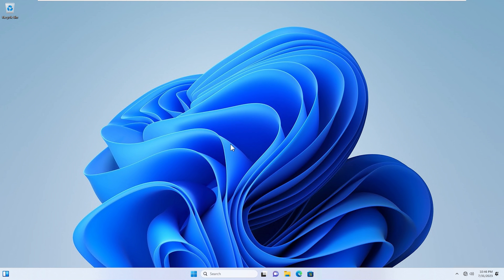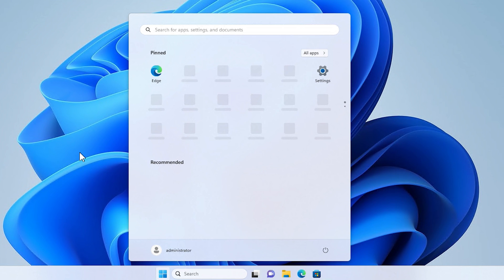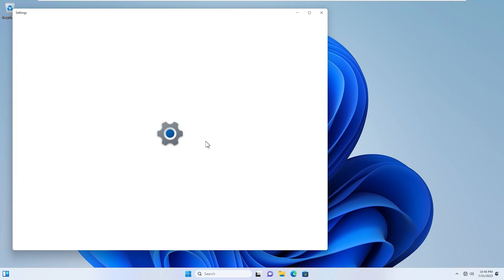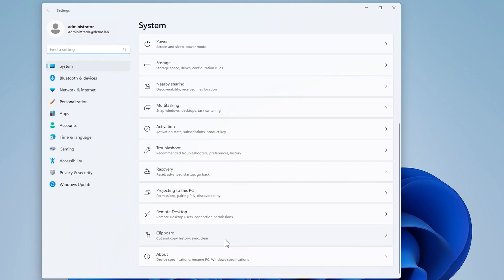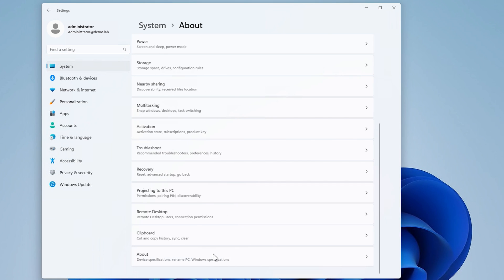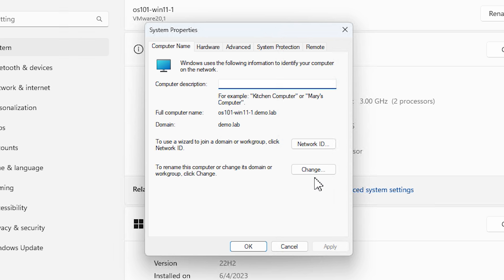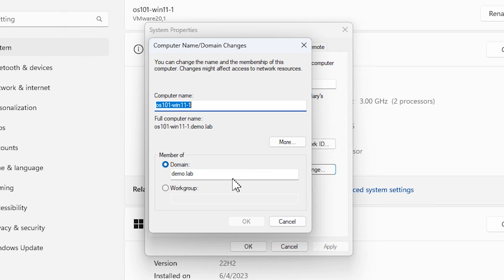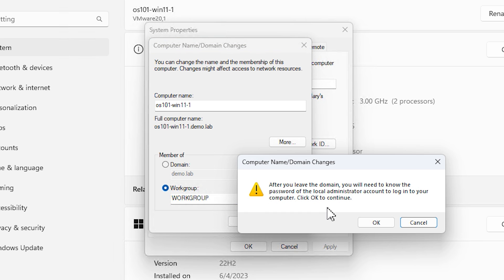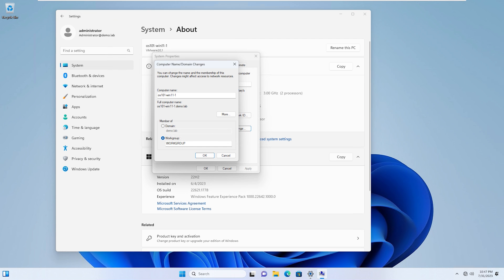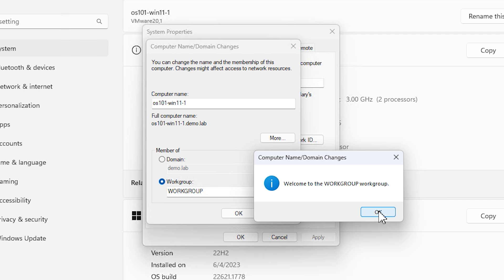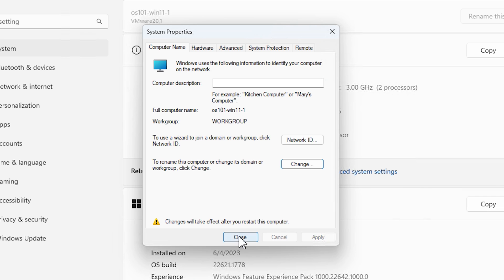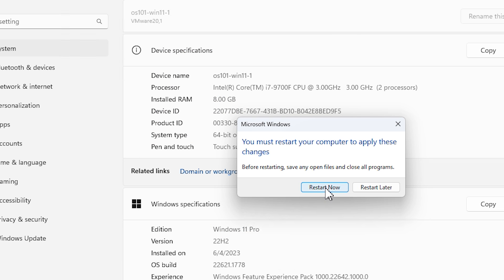Now let's say for whatever reason, you want to remove this system from the domain. Okay, no problem. It's pretty easy. We'll go to the Start menu. We'll go to Settings again. We'll go to About. And we'll go to Domain or Workgroup. Then we'll select Change. And you can see it's part of the domain right now. We're going to select Workgroup. And we're just going to call this Workgroup. We'll hit OK. And this is saying you're going to need the local administrator account now because you're leaving the domain. We'll hit OK. We'll hit OK again to welcome us to the Workgroup. And it needs to restart again. So we'll hit OK. Close. And restart now.